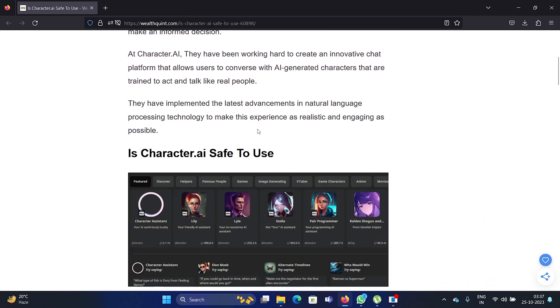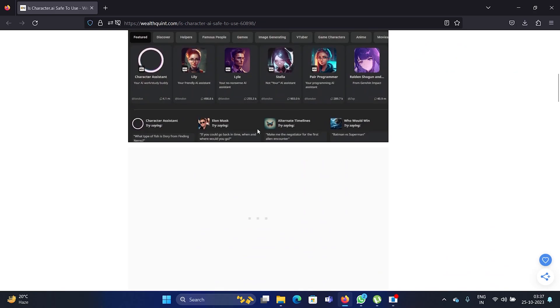When you delete your chat history on Character AI, all the details are gone and after that no one can access your Character AI account or the Character AI chats. Was this helpful?